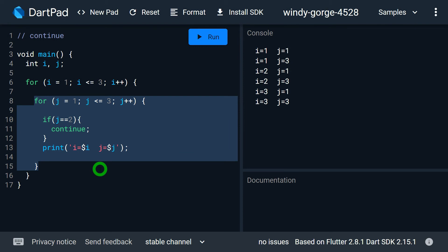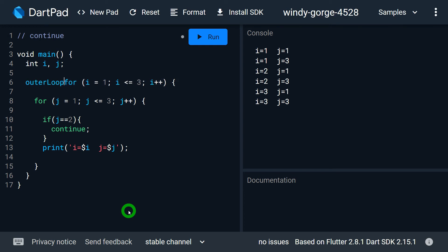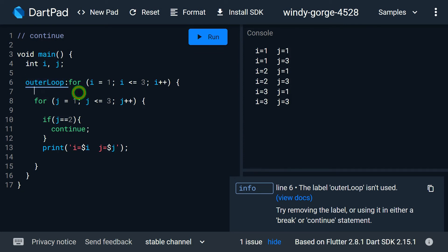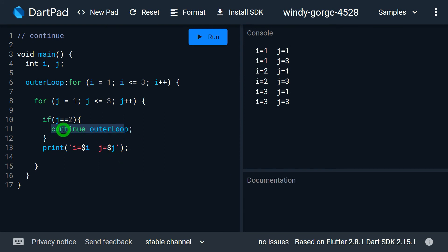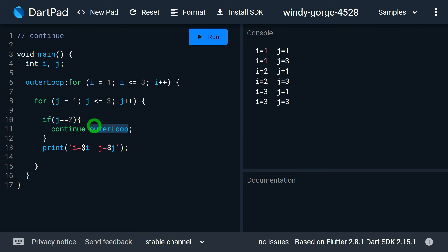But consider a situation where I want to transfer control to the beginning of the outer for loop. In this case, I can use labeled continue. I pass a label to the outer for loop — let's say 'outerLoop' followed by a colon. It must be a valid identifier in Dart. Now when I use continue, I specify 'outerLoop' as the label, meaning the continue will apply to that specific labeled loop rather than the inner for loop.